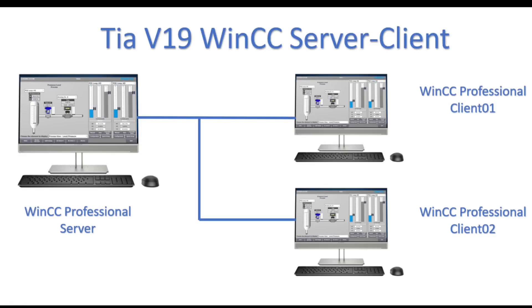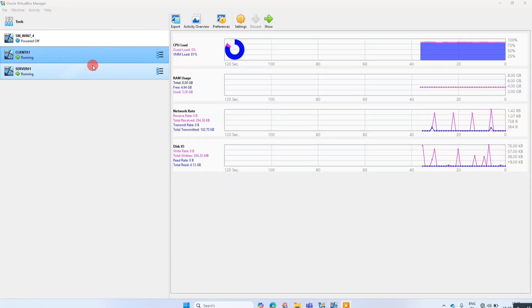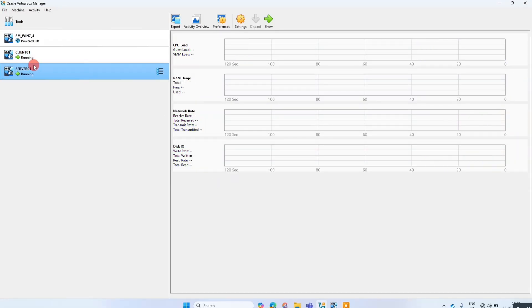Welcome to our channel. Today we are configuring WinCC server client in TIA v19.